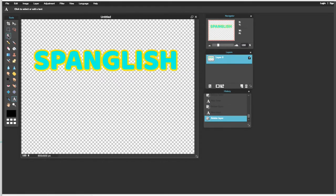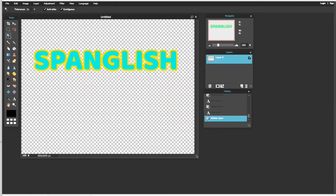Nos vamos a ir aquí a donde está esta varita de magia. Le puchamos allí. Y después vamos a pucharle a nuestra palabra.